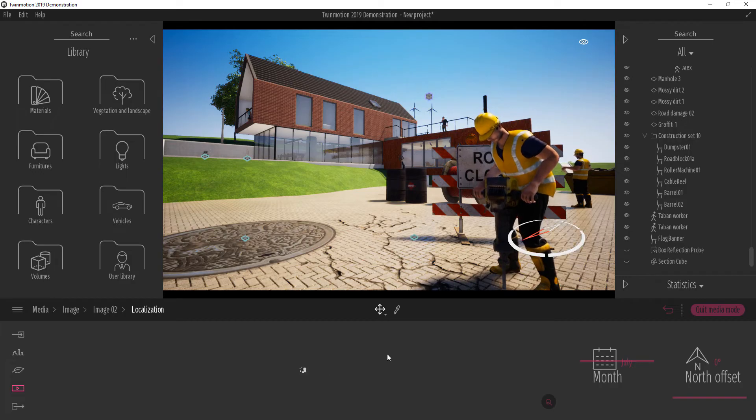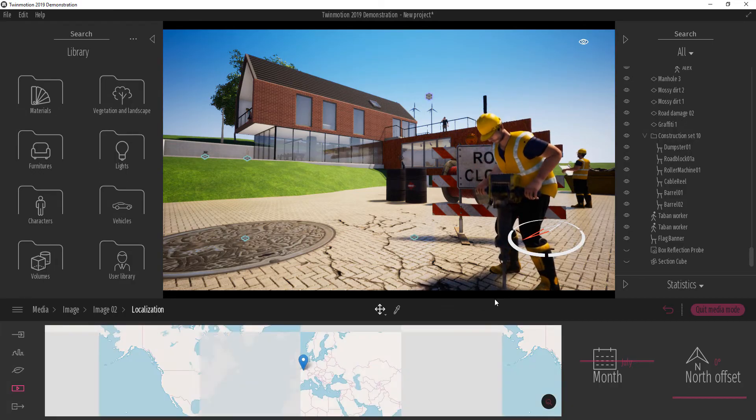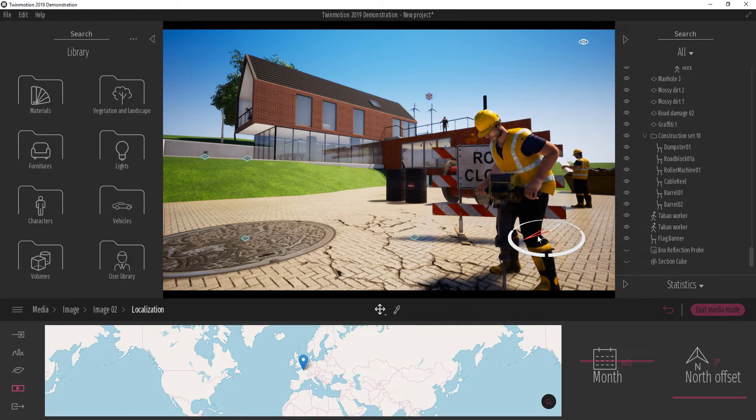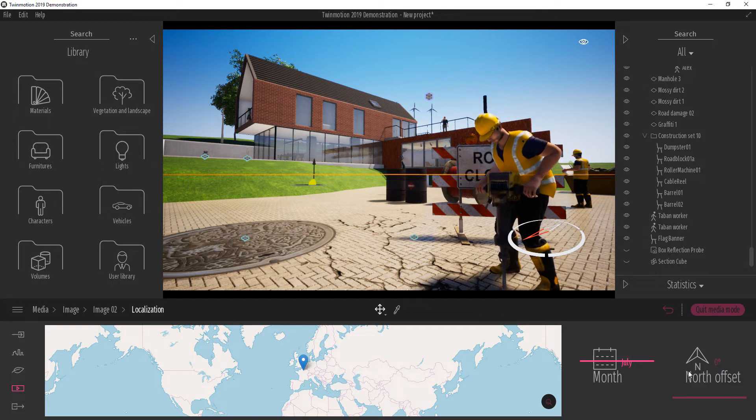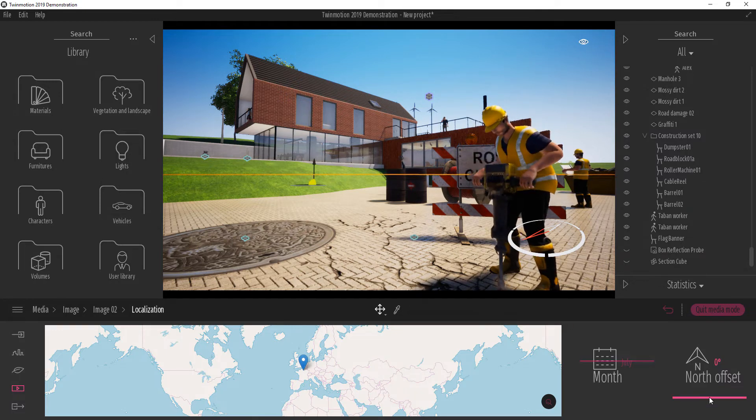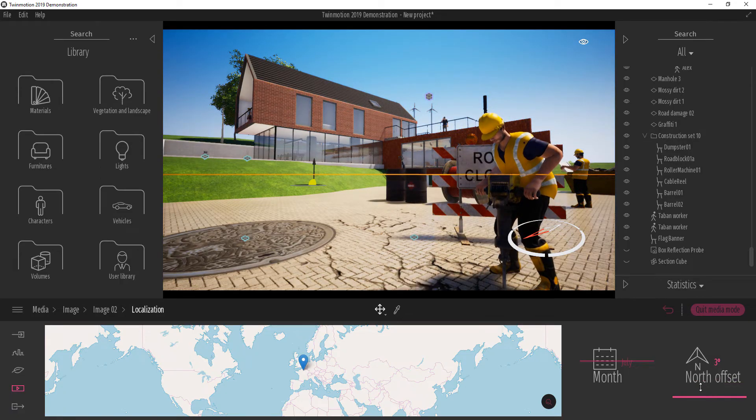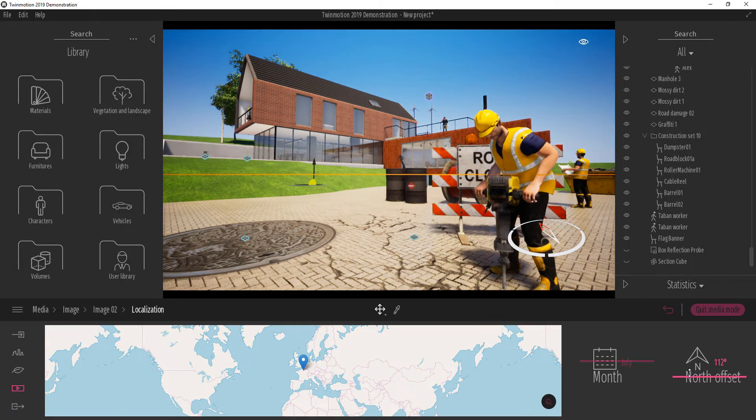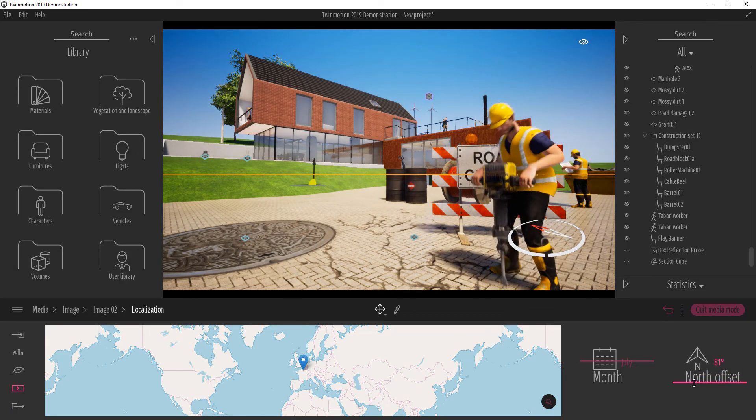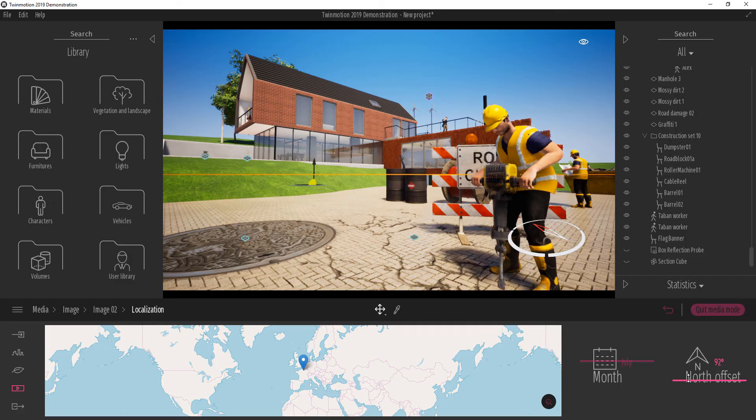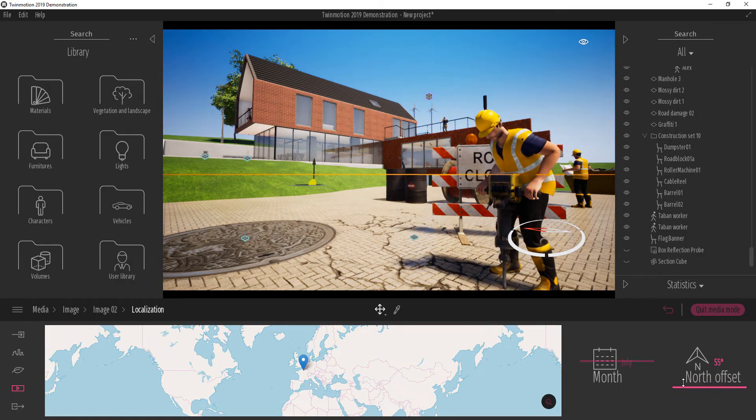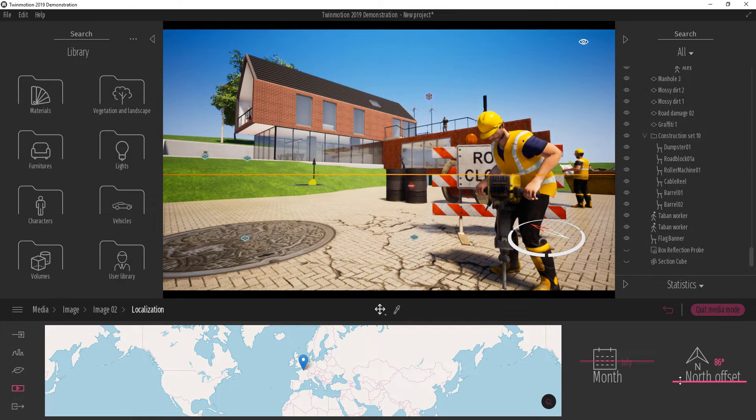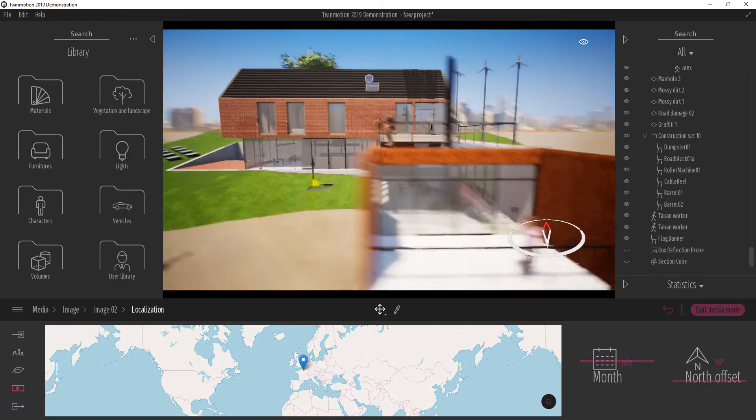And then I can select and choose where should be the north. So let's say I want to offset our north to be in a certain direction. I can choose where the north should be facing inside of Twinmotion 2019.